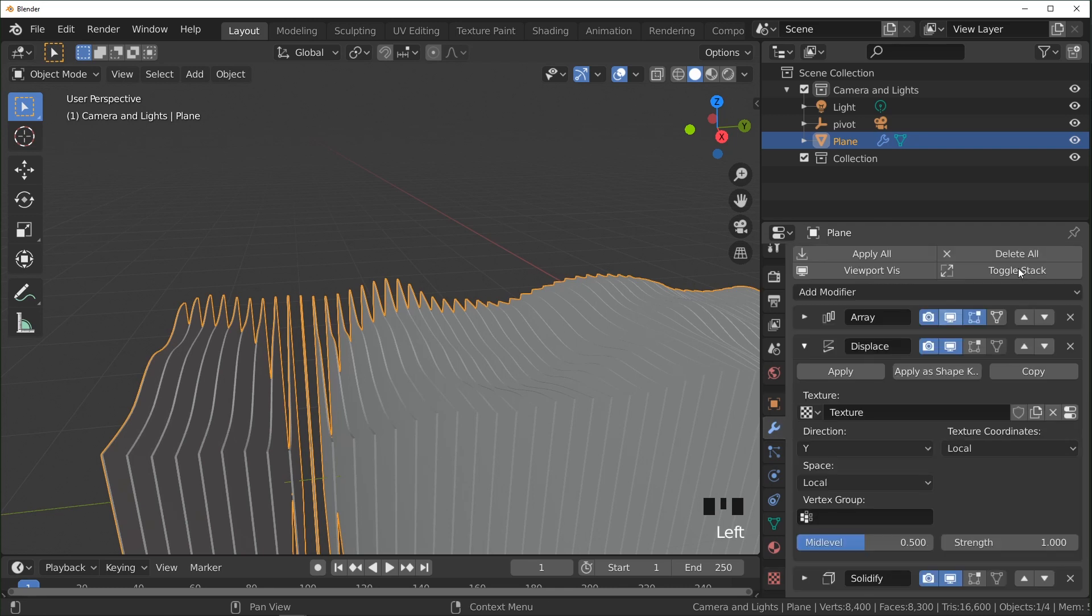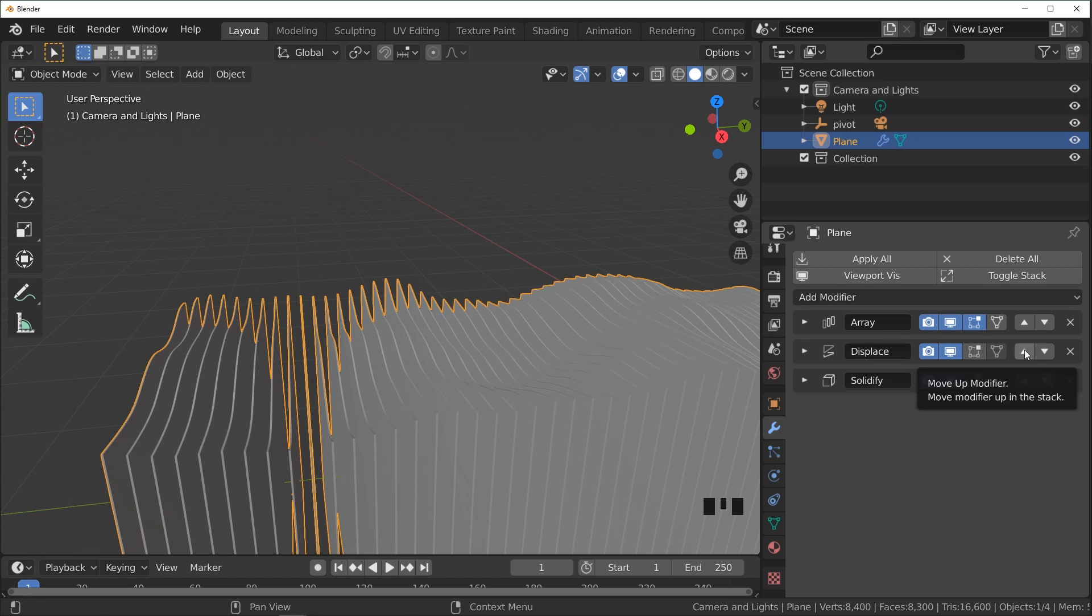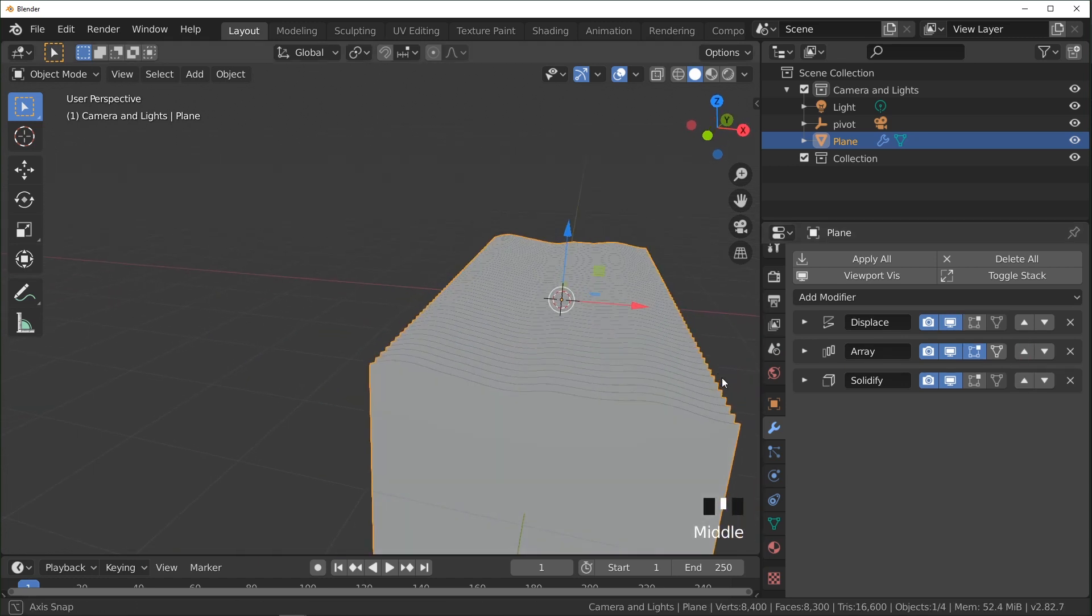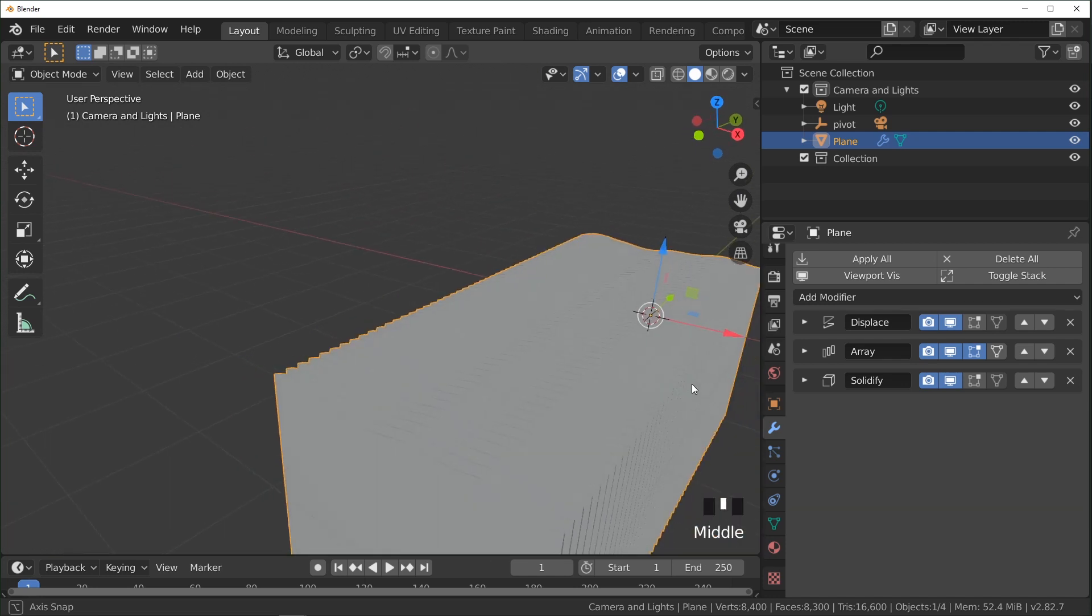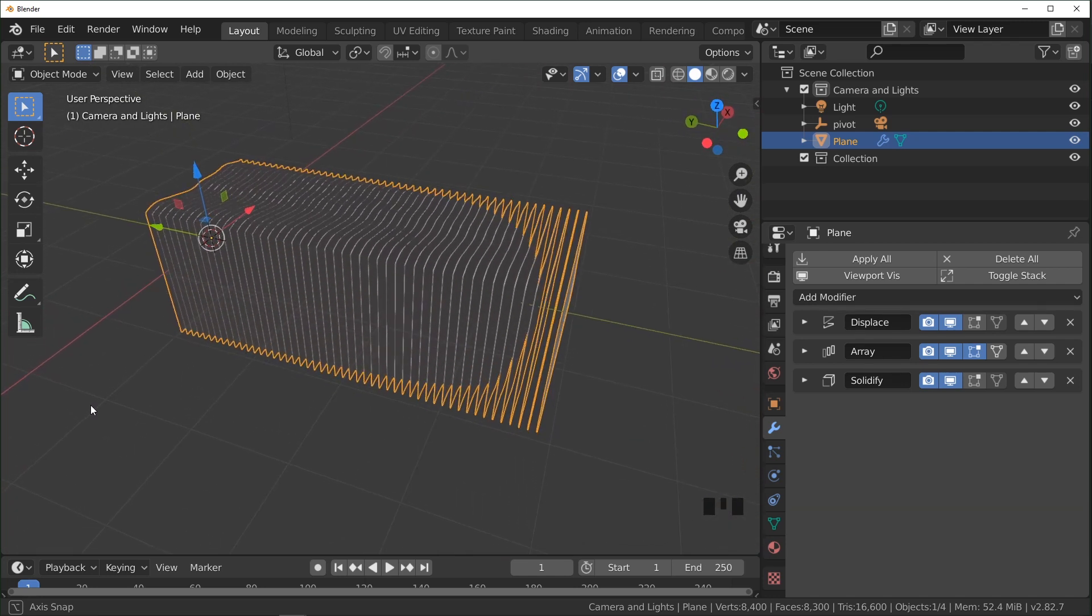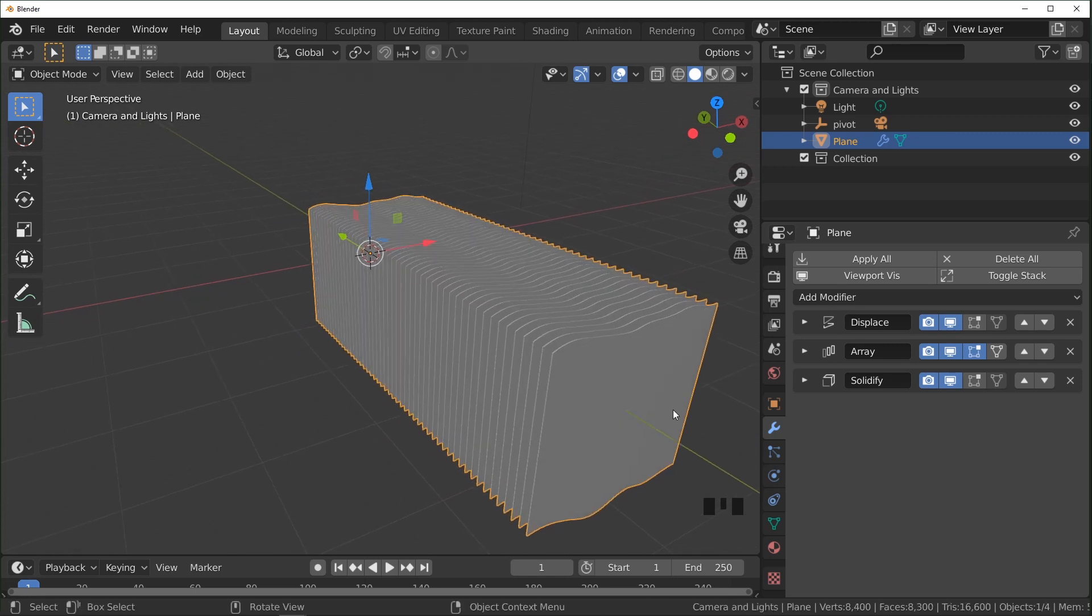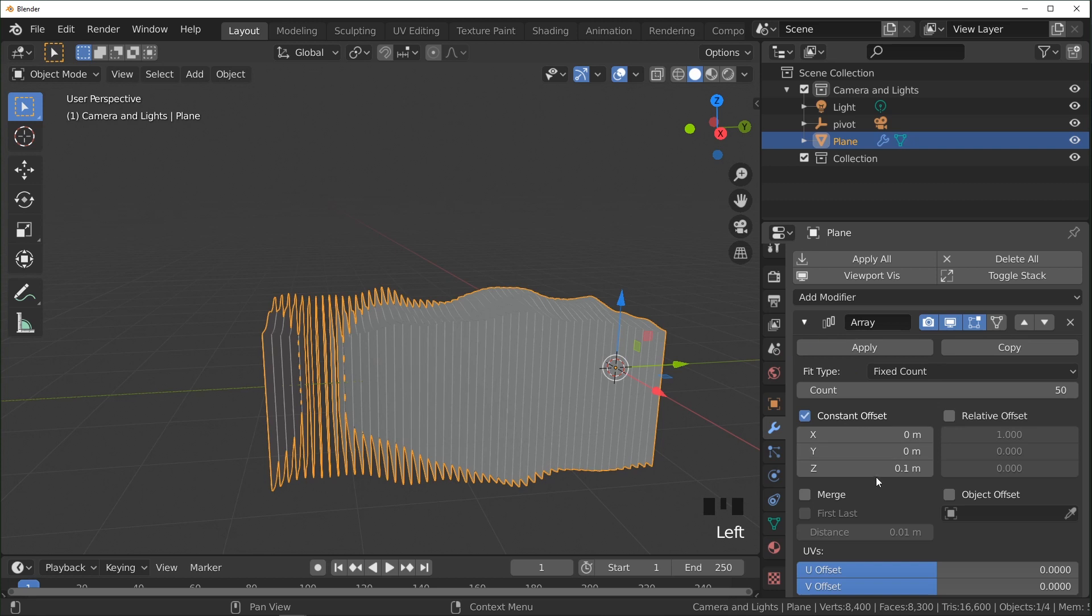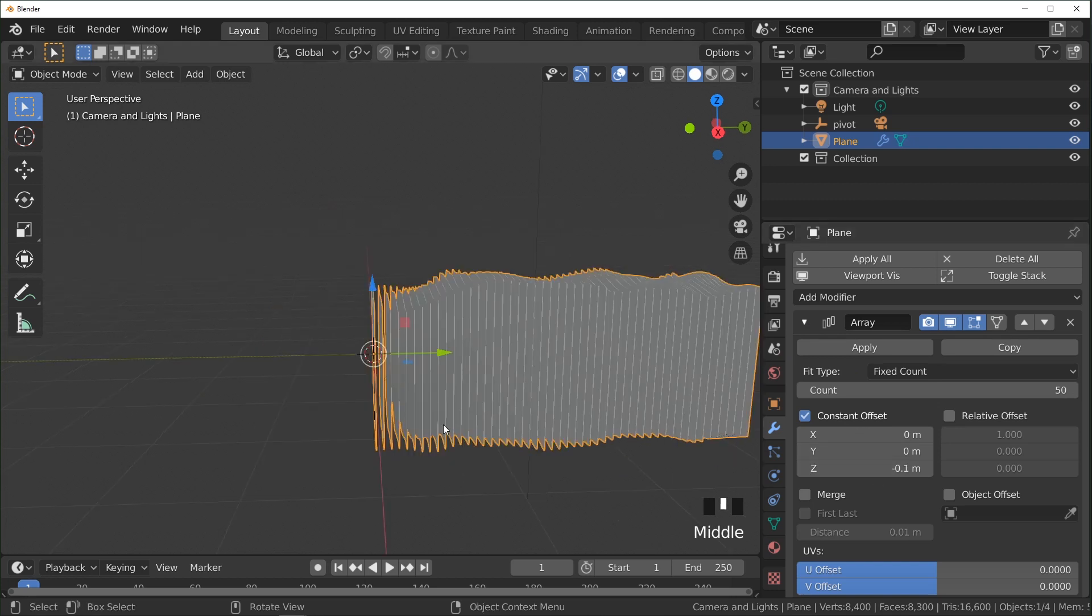And once again, that's just because of the order of these modifiers right here. I believe if we put the displacement above the array, each plane actually has the same exact displacement on it, which is not what we're going for. I'm actually going to change this array to be a negative value instead, because that's the way I did it before.